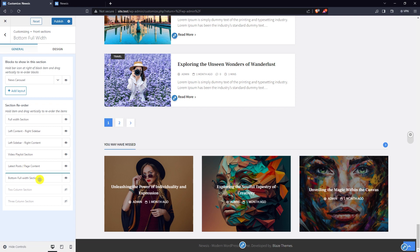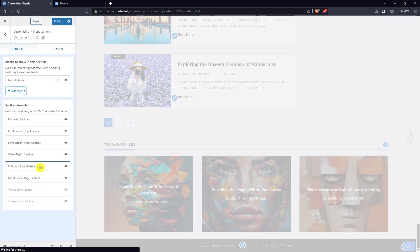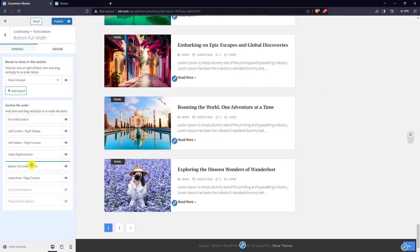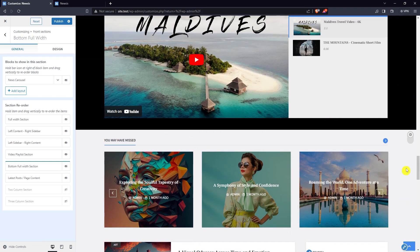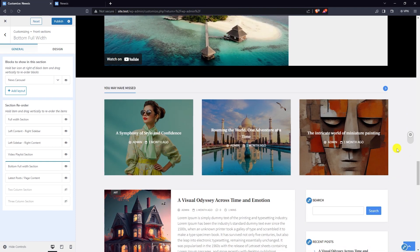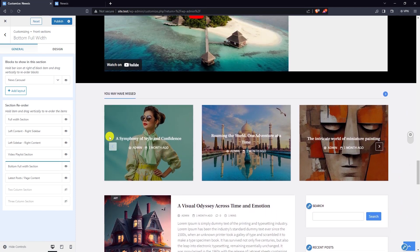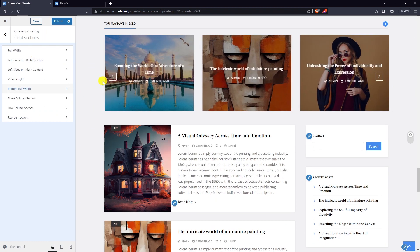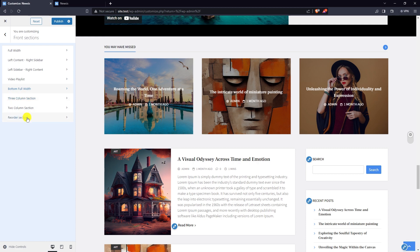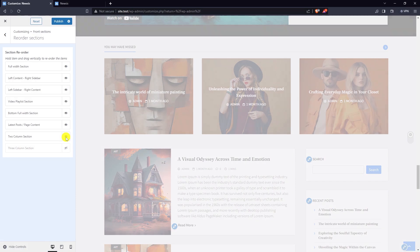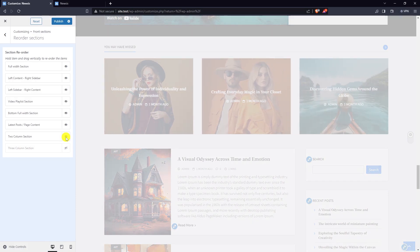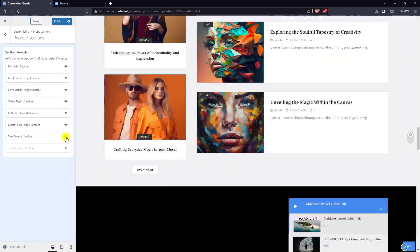You can hold a section and drag vertically to change the order. Till now I have gone through five front sections. Now I'm going to edit the two column section — enable it.